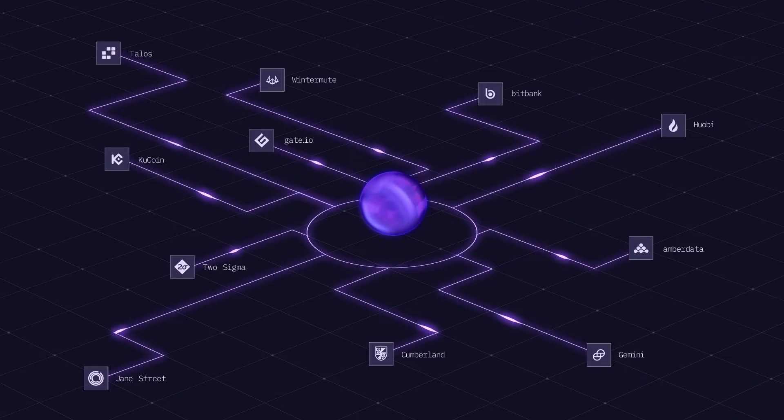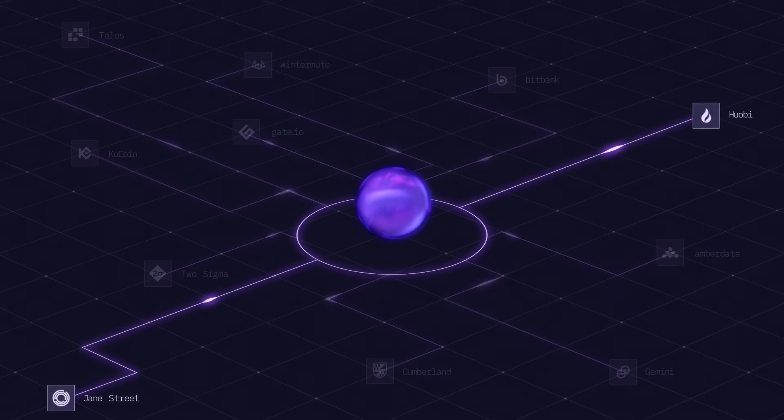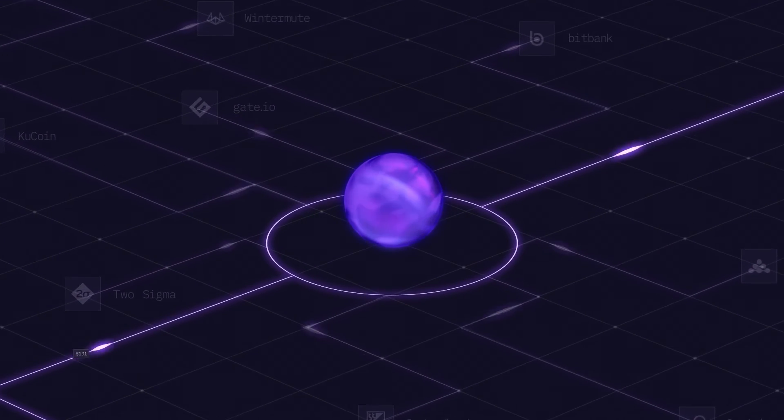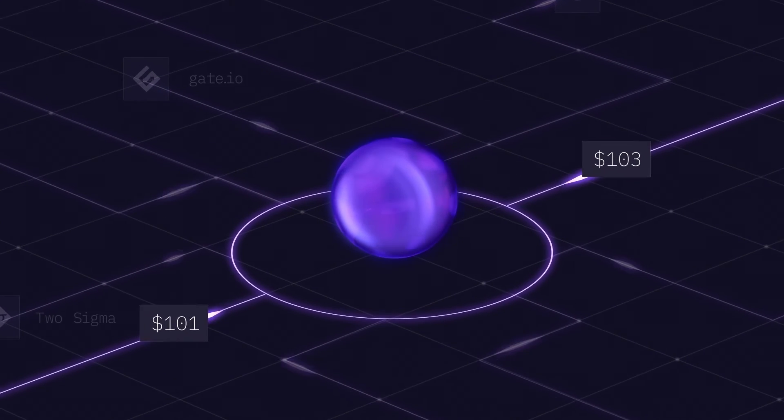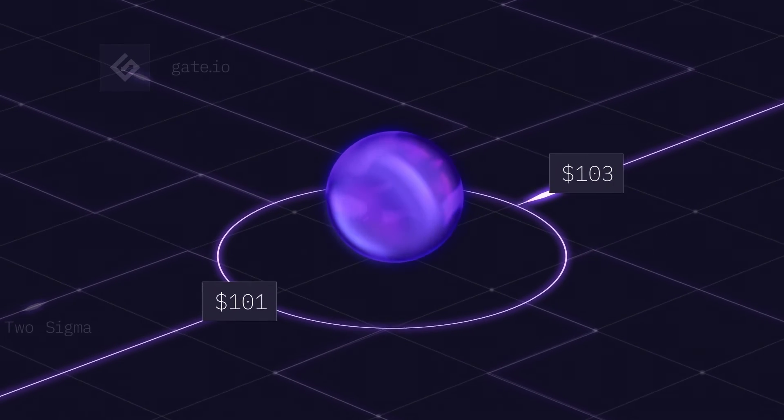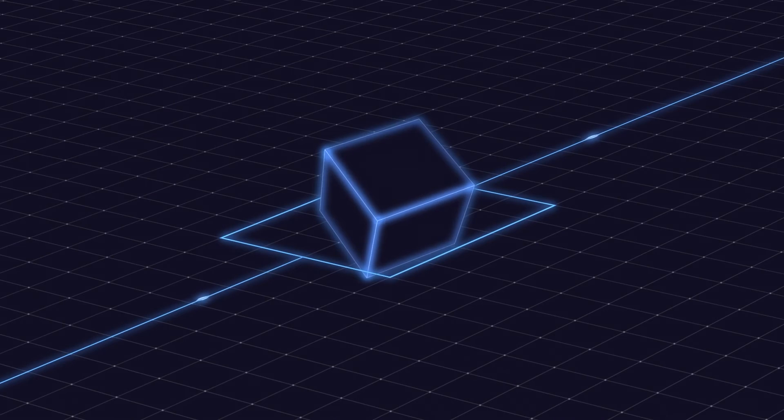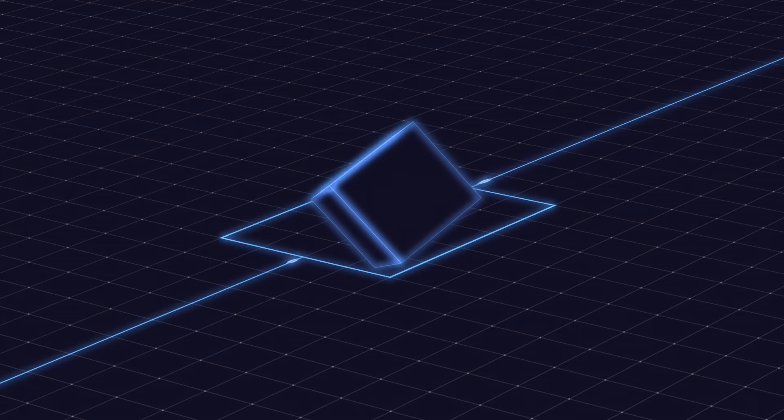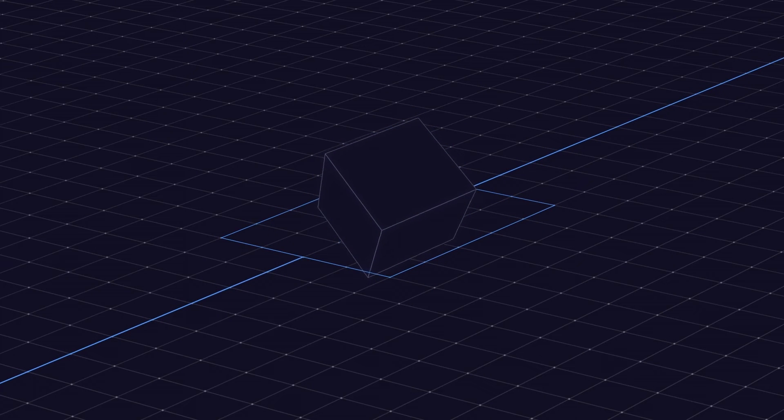For example, in PIT Network, we have some Asian data providers and some American data providers. And the prices of assets on Asian and American exchanges are actually slightly different a lot of the time. They'll be like a fixed offset. And so this mechanism of rewarding agreement just doesn't work in that situation.